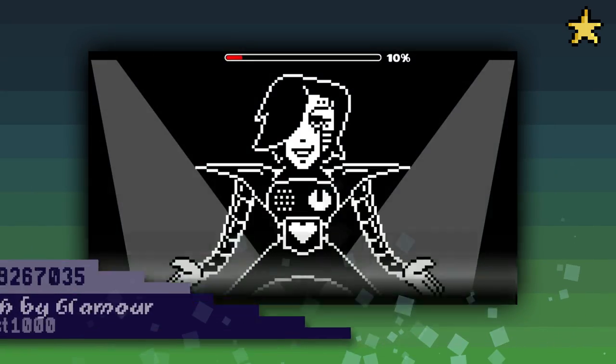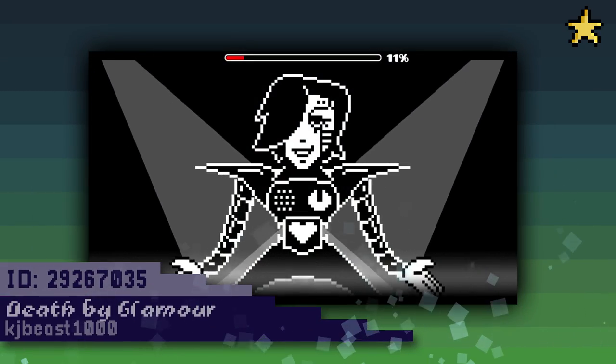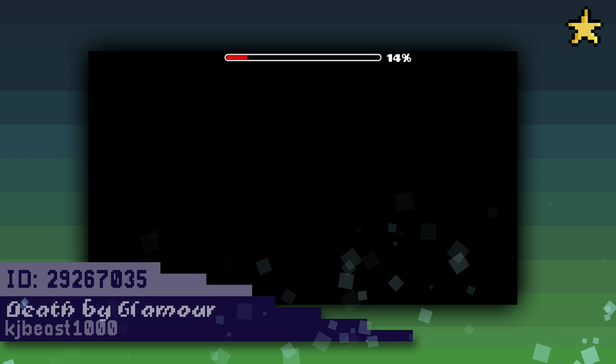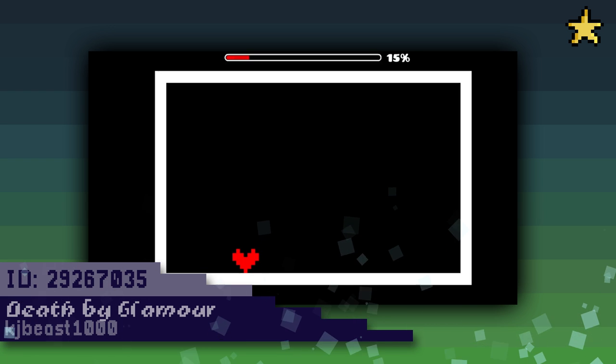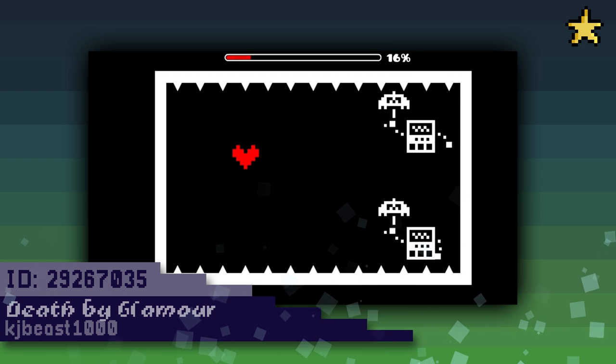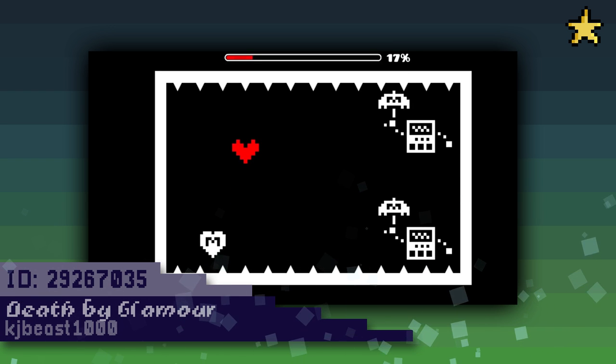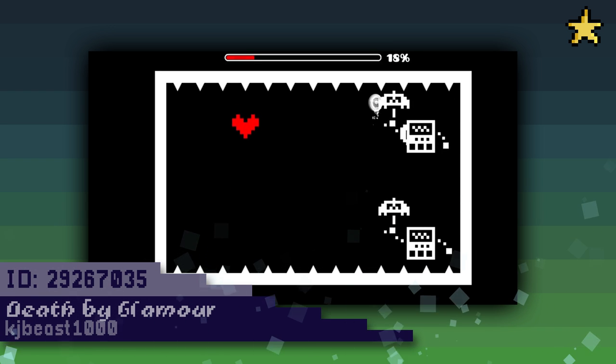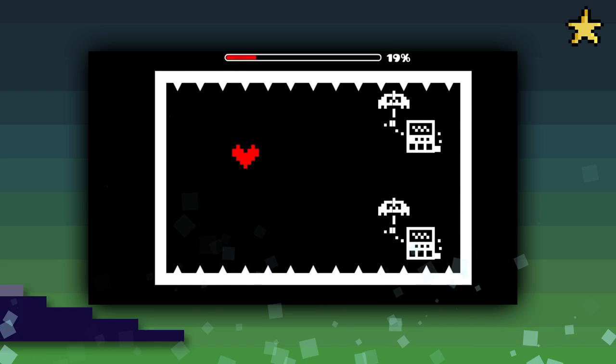Then, KJBeast made an Undertale boss fight in his level Death by Glamour. Animations on all the little robots are really nice, and everything in the level is very similar to the actual game.